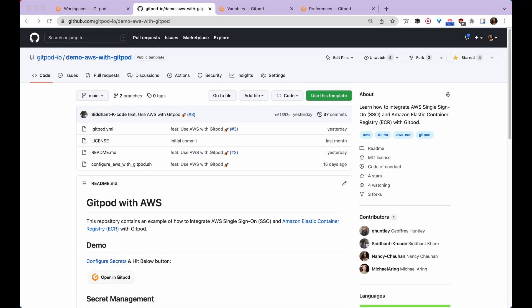Here we have a template on GitHub that contains an example of how to integrate AWS SSO and AWS ECR with Gitpod. This repo contains gitpod.yml and a configuration script.